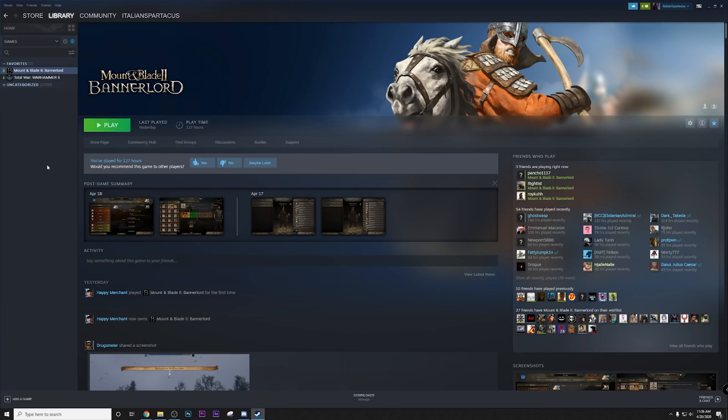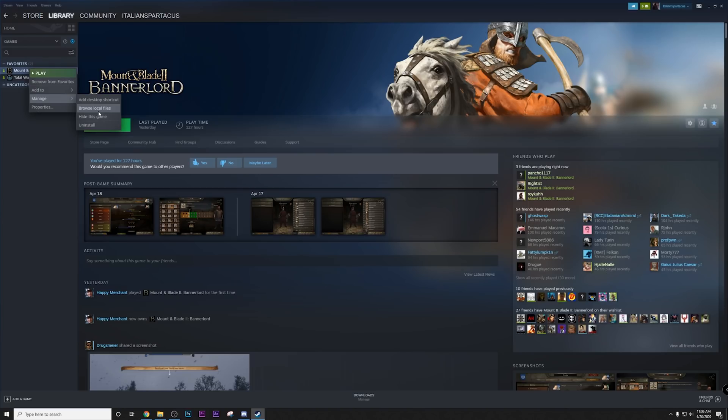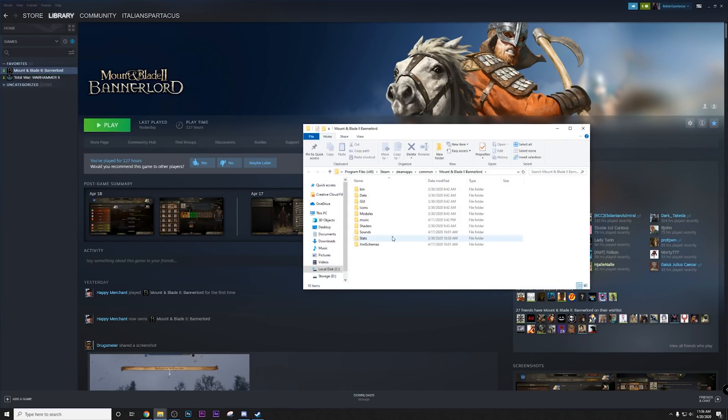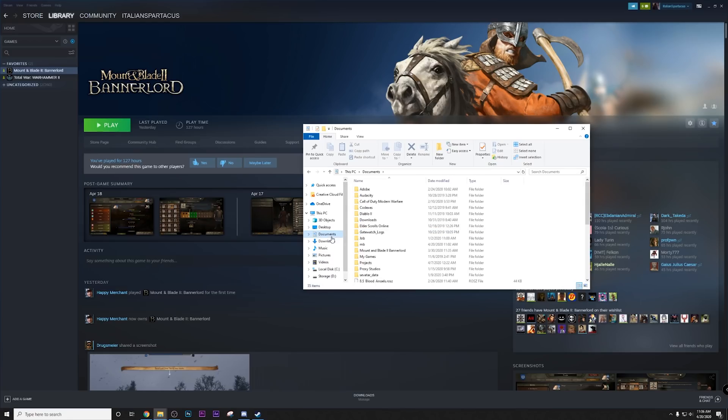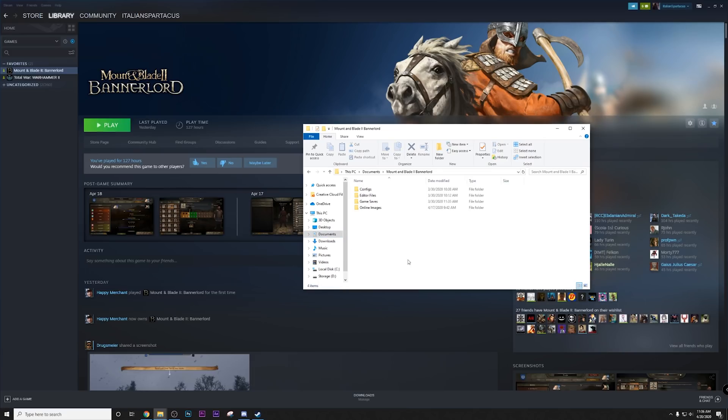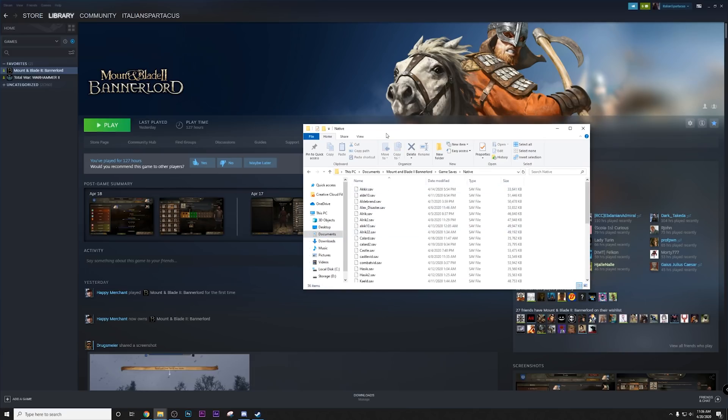So what you want to do is, usually you would go here, right-click on Mount & Blade, go to Manage, then Browse Local Files, and that would typically bring you to where the save games are. For Mount & Blade, it's a bit different. Instead, you want to go to your Documents folder, then Mount & Blade 2 Bannerlord, then Game Saves, and then Native. There you go.